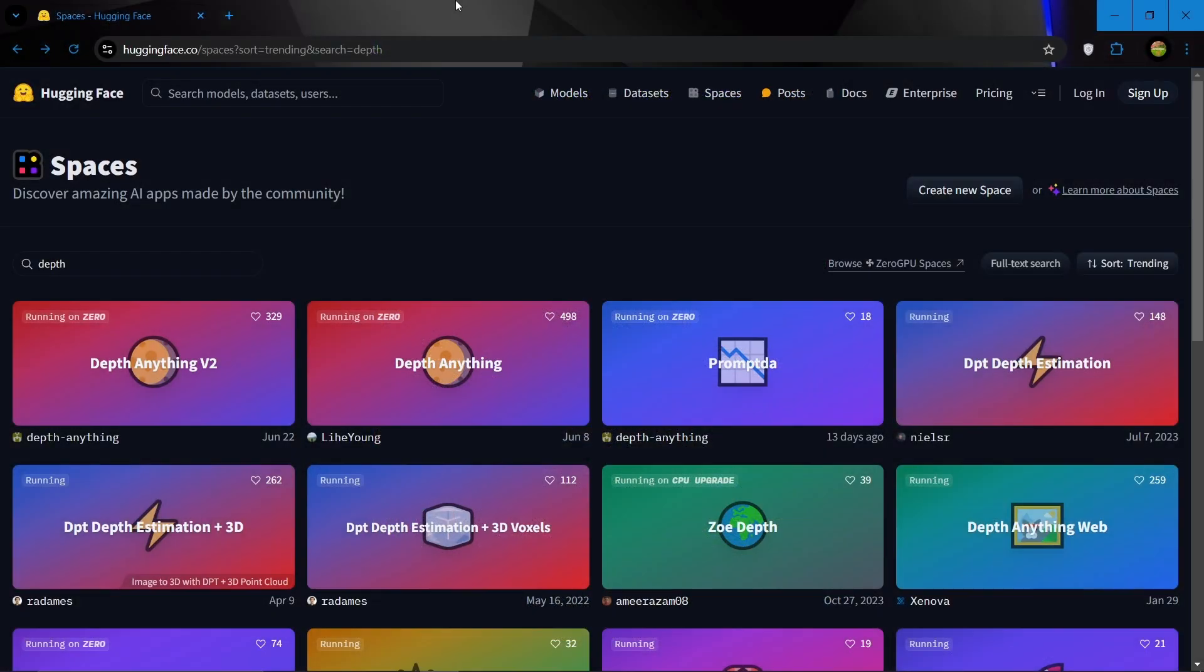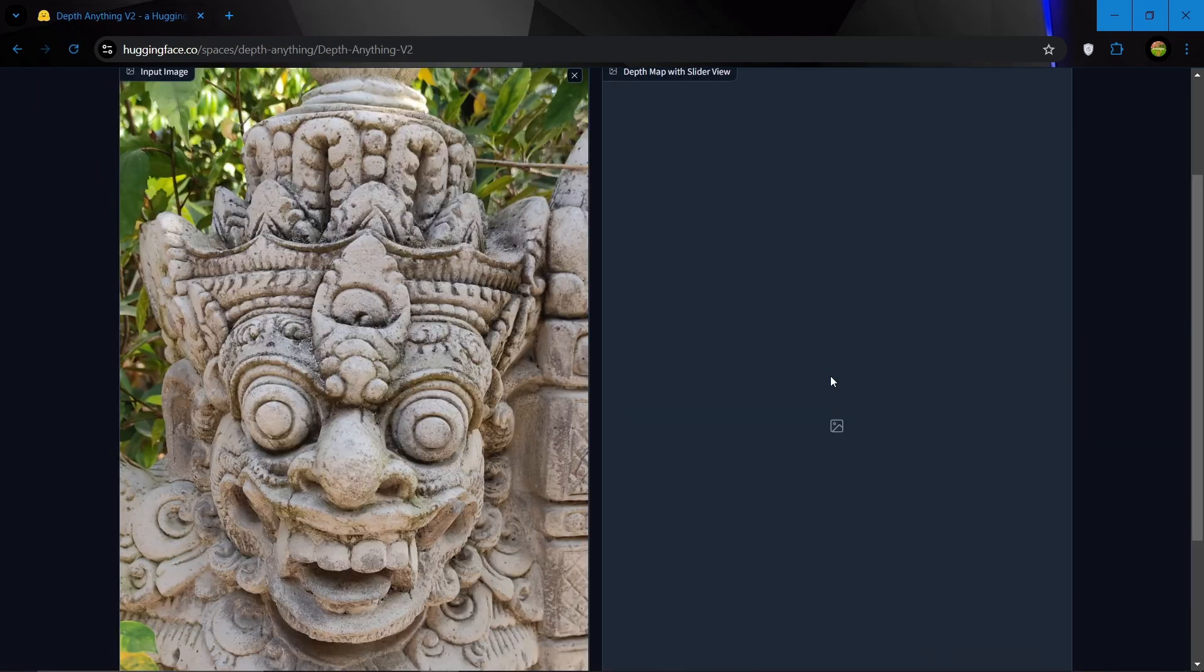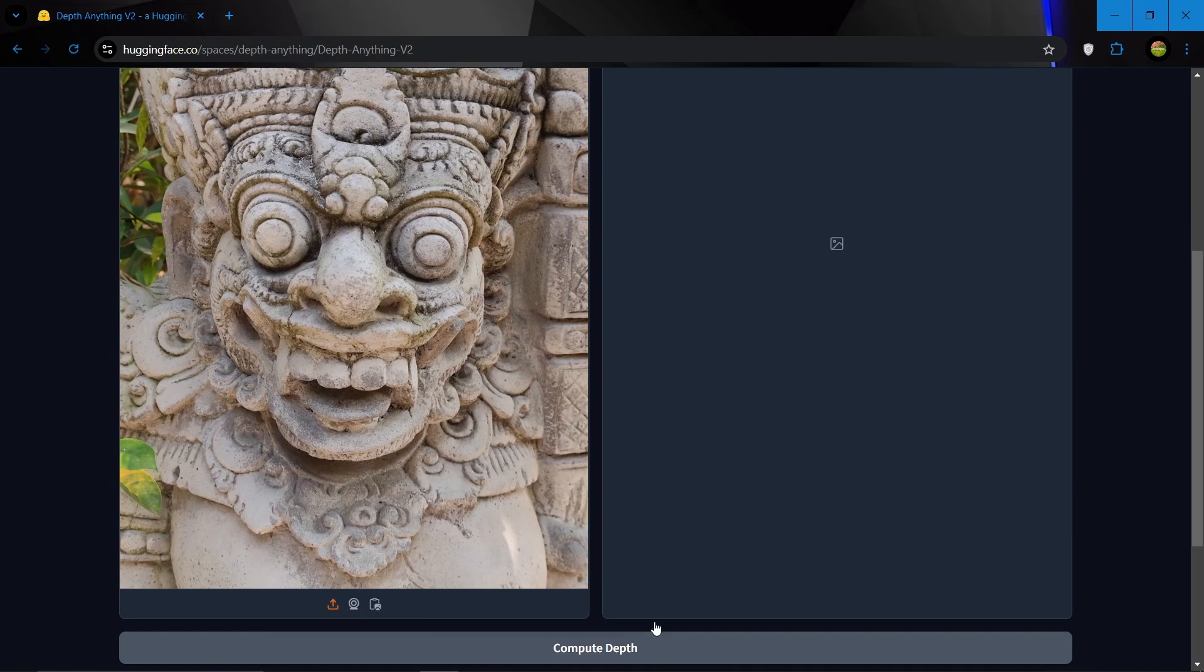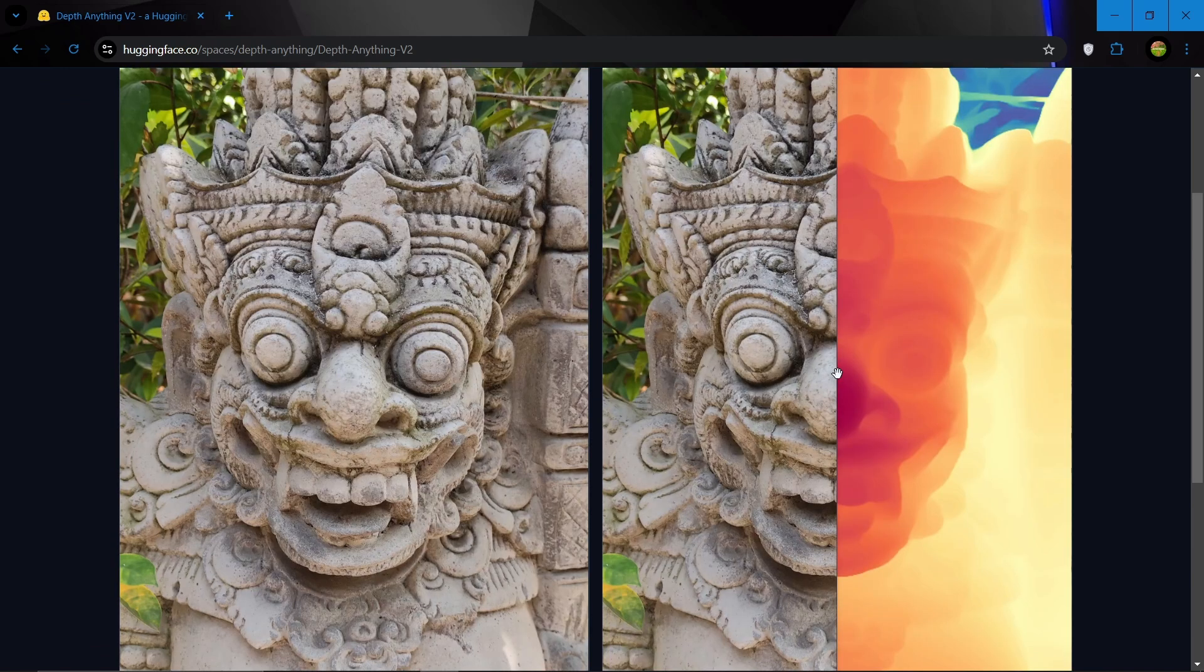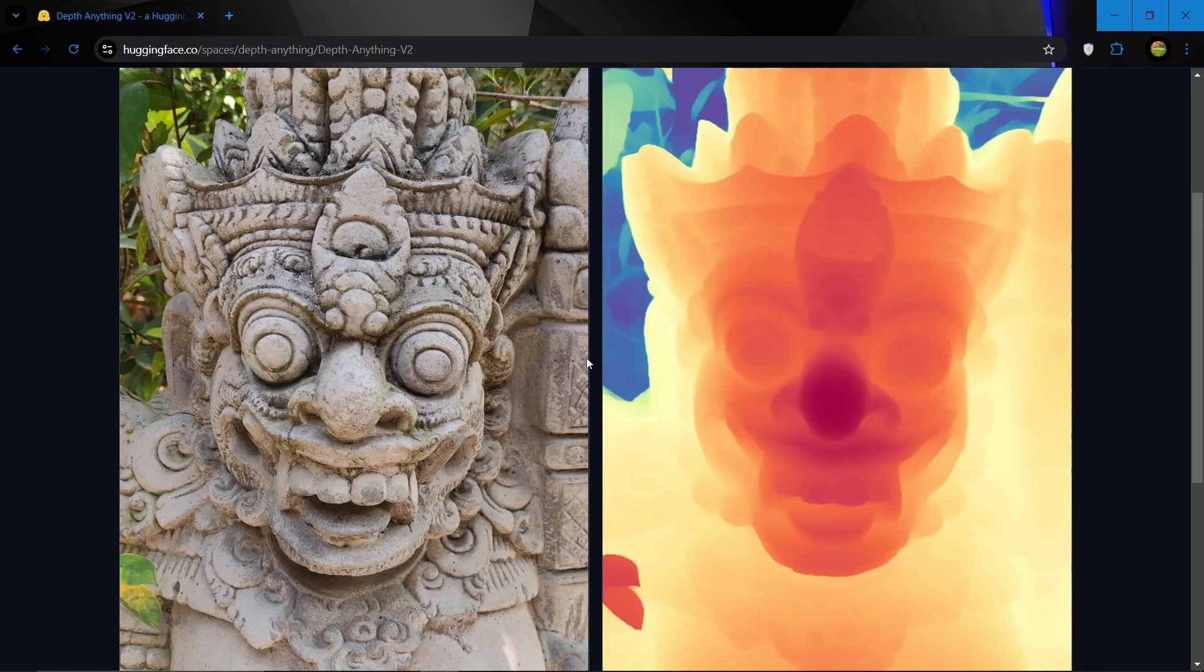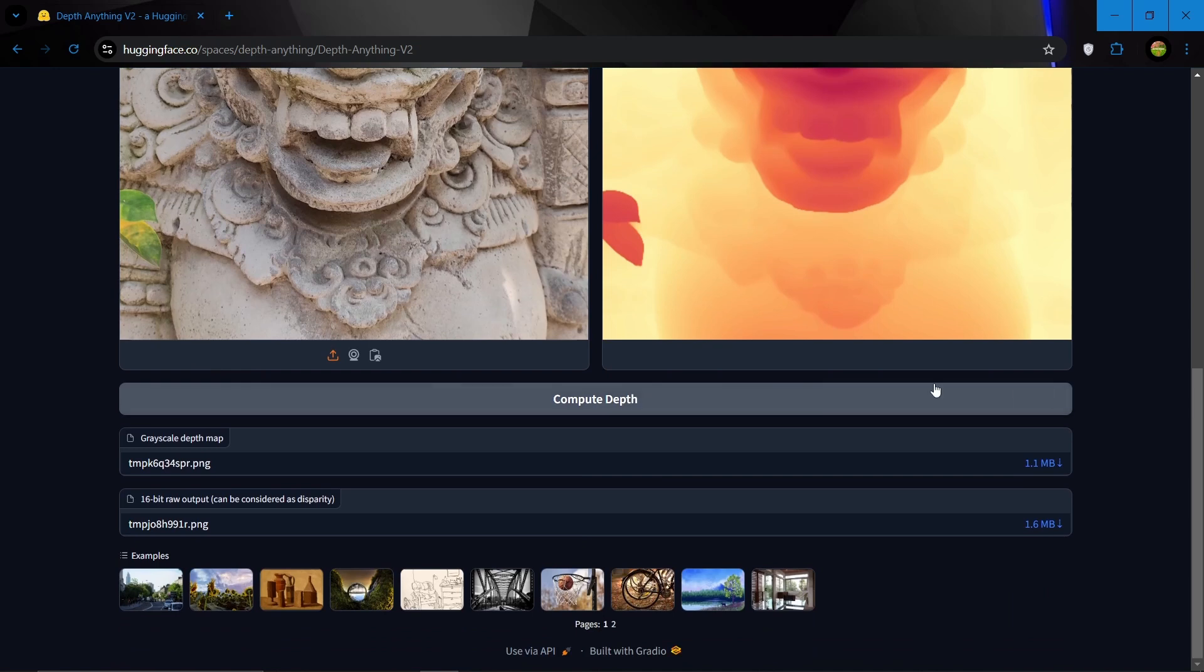So here we are at huggingfaces.co and in spaces, if we search depth, we'll find all these depth map creators. I'll choose this one, so let's upload our image and click on compute depth. So here is the depth map, this is a colored map, we can also download the grayscale depth map from here.